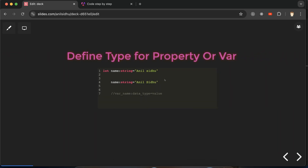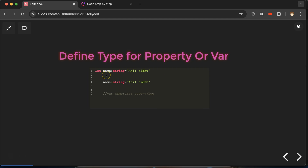Defining data types means telling the variable what kind of data we want to store. In this example, we have a name variable whose data type is string, so we can store a string value. If we define a number or boolean data type instead, we cannot store a string value, and we also cannot update it with other types.